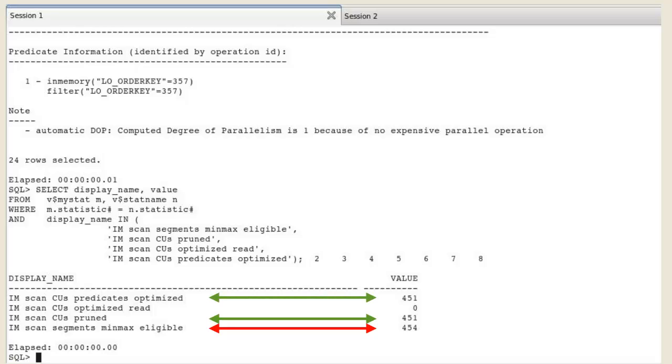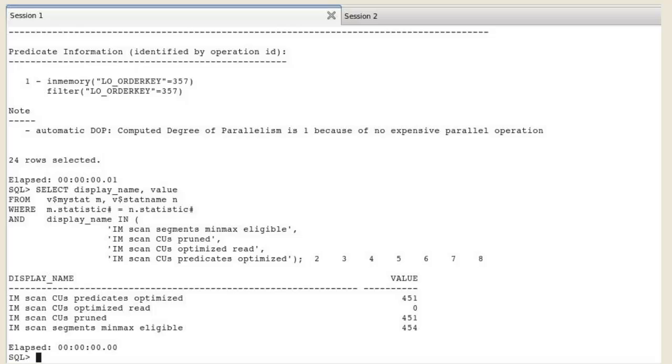out of which 451 did not contain any rows matching the value of 357 and therefore were never scanned. The statistics also corroborate the IM scan CUs predicates optimized. Then only three IMCUs contained the value of the order key.